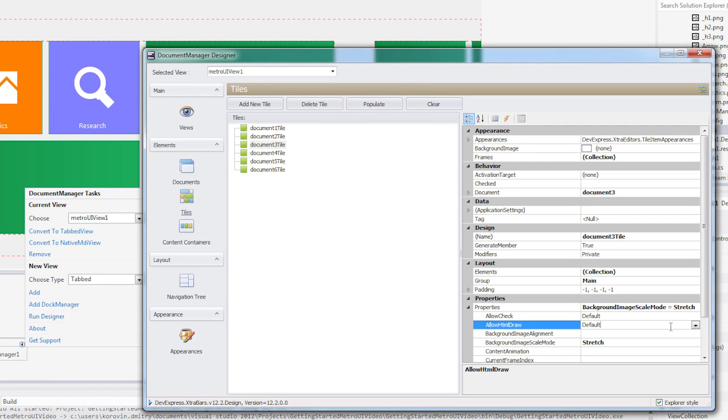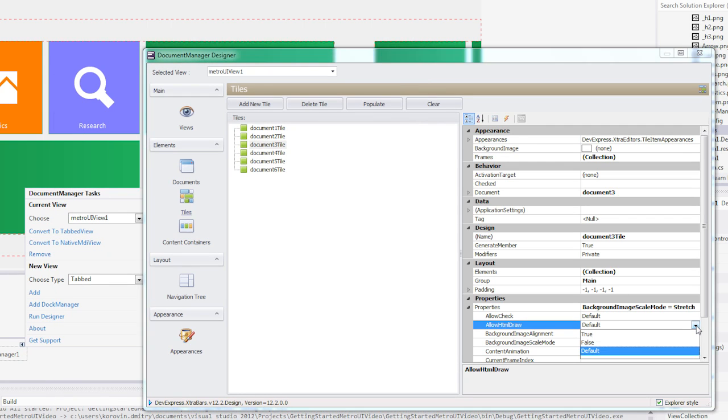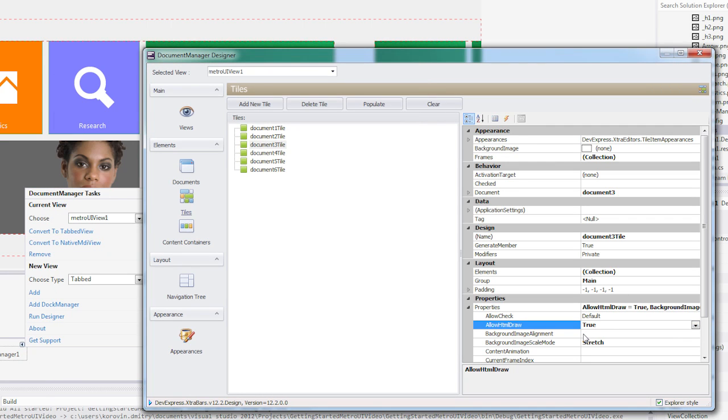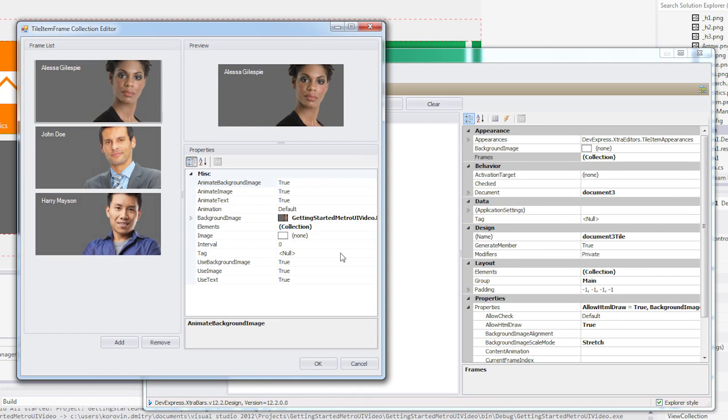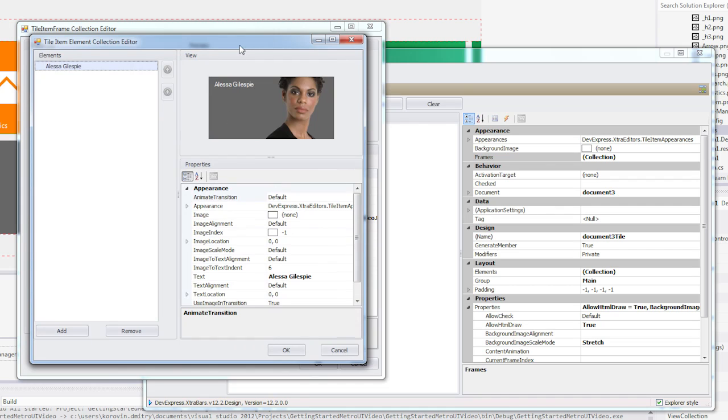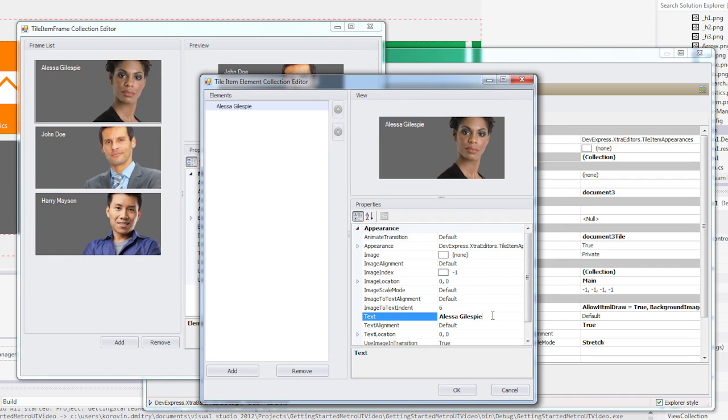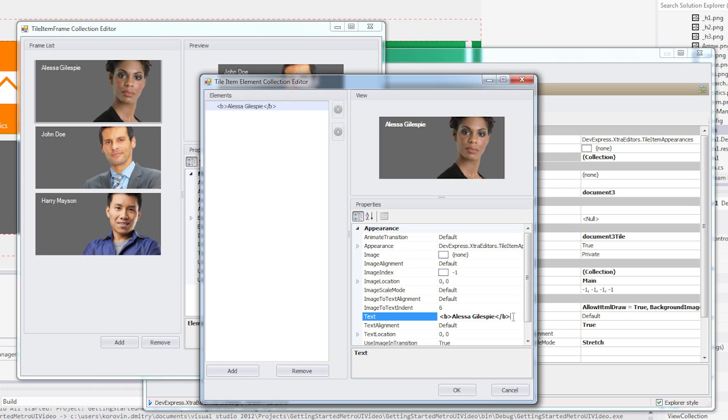You can allow HTML text formats by setting the AllowHTMLDraw property to true. Now I can select my tiles and add some HTML tags to affect my text. I can generate bold text and insert a break for phone numbers.